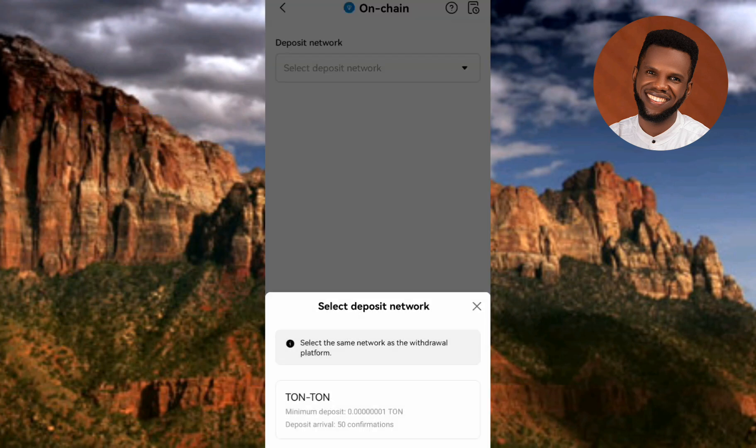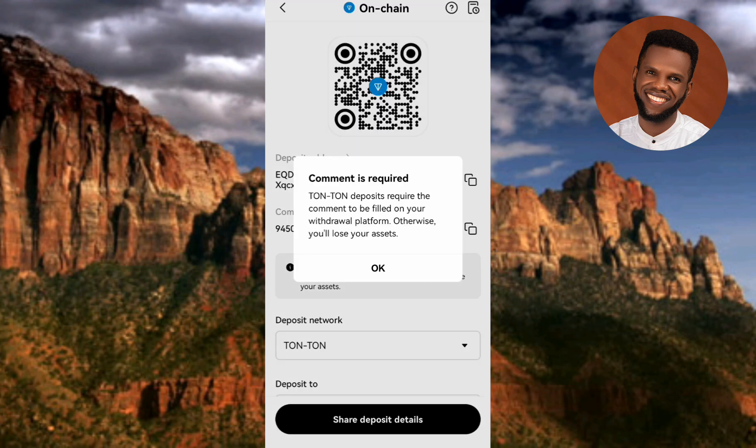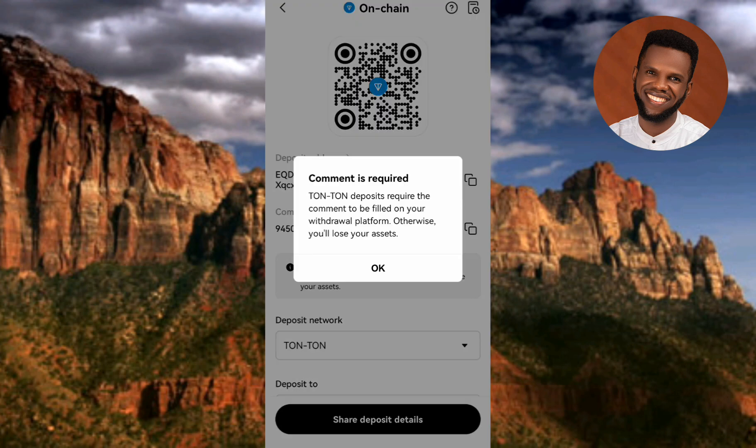Now you can see the next step: "Select deposit network." What you have to do is select the TON-to-TON network — that's the right network. Make sure you select the correct network, which is TON-to-TON. Let me tap on that right away. You can see it's loading.